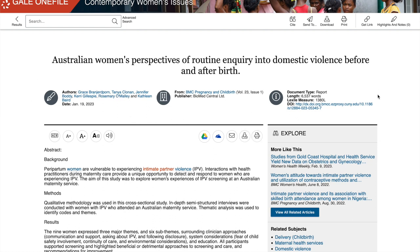The information you see up here is what you would need for your citation. You need the author, the date published, the journal with the volume and issue number, the publisher, and then the digital object identifier — the DOI — which is the link specific to this article in this database.